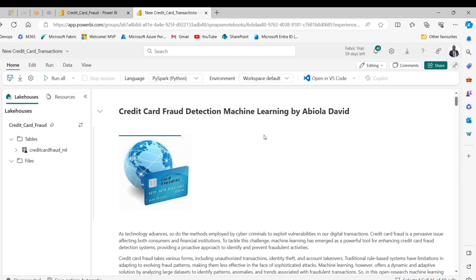This is basically how I created this machine learning task in Fabric. We could take it further by using neural networks and addressing data imbalance, but I'm not covering that in this video. I just wanted to show you a bit of machine learning modeling in Fabric. Thank you for watching, bye for now.